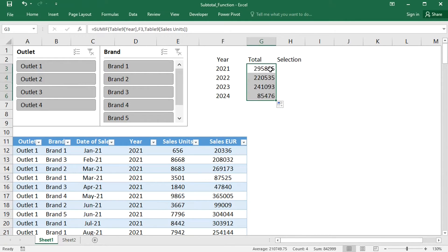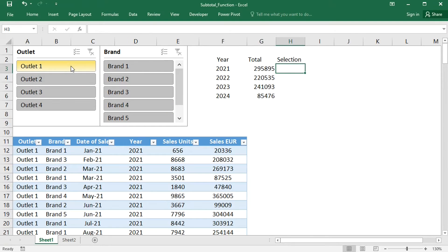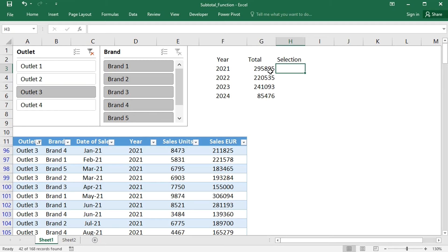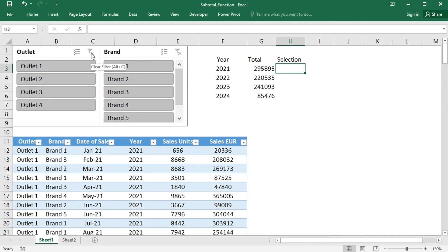The SUMIF function works with all cells, not only the visible ones. If I change the slicer selection, the numbers stay the same. And the SUM function does not have a condition, so we need a trick.